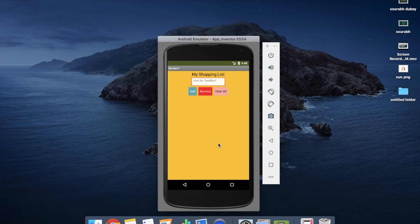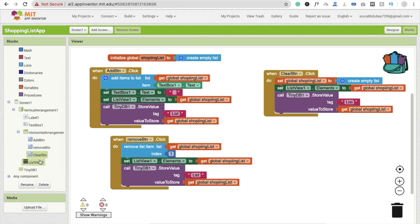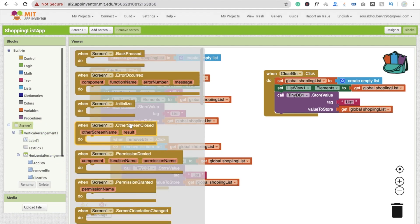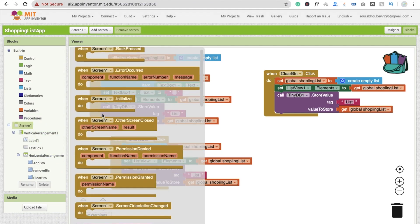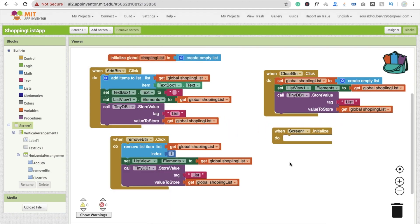Now the most important thing: how to save this data. Whenever you close your app, your data will be removed. So how do we store this data persistently? We store it using TinyDB. But we also have to fetch this data from the phone when the app opens — meaning when Screen1 initializes.